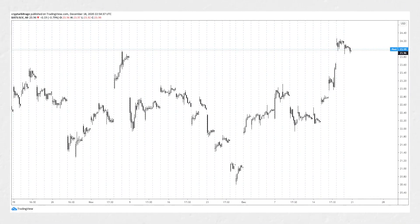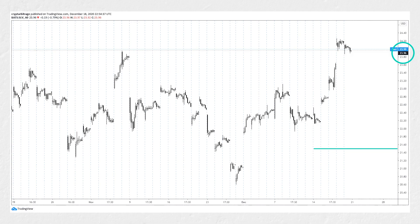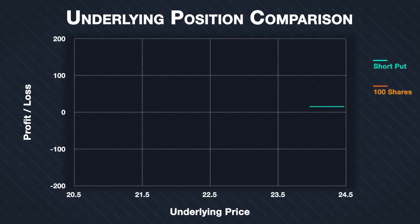Now let's jump forward and find out what actually happened. Here is the same one-hour price chart of SLV, now showing the end of Friday, December 18th, so the option has expired. We can see the point where we sold the put option four days ago on the 14th. Since then, the price increased significantly and finished the Friday session at $23.96. This is well above the strike price of $21.50, so the put option expired worthless, resulting in the maximum possible profit of $14.85.